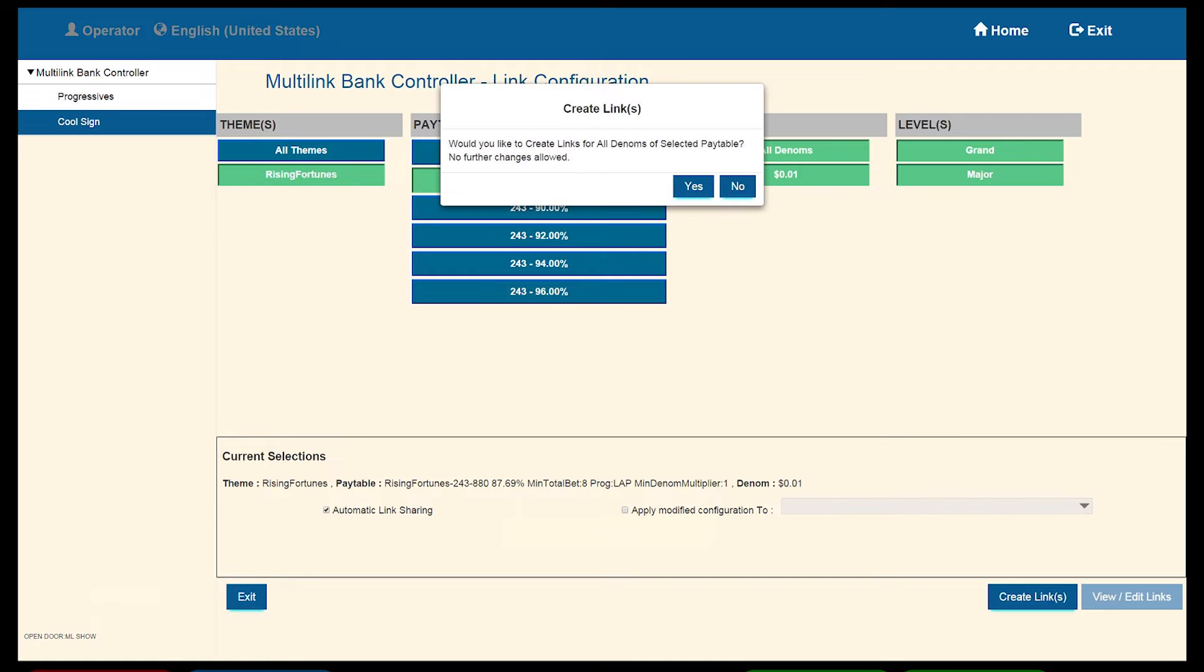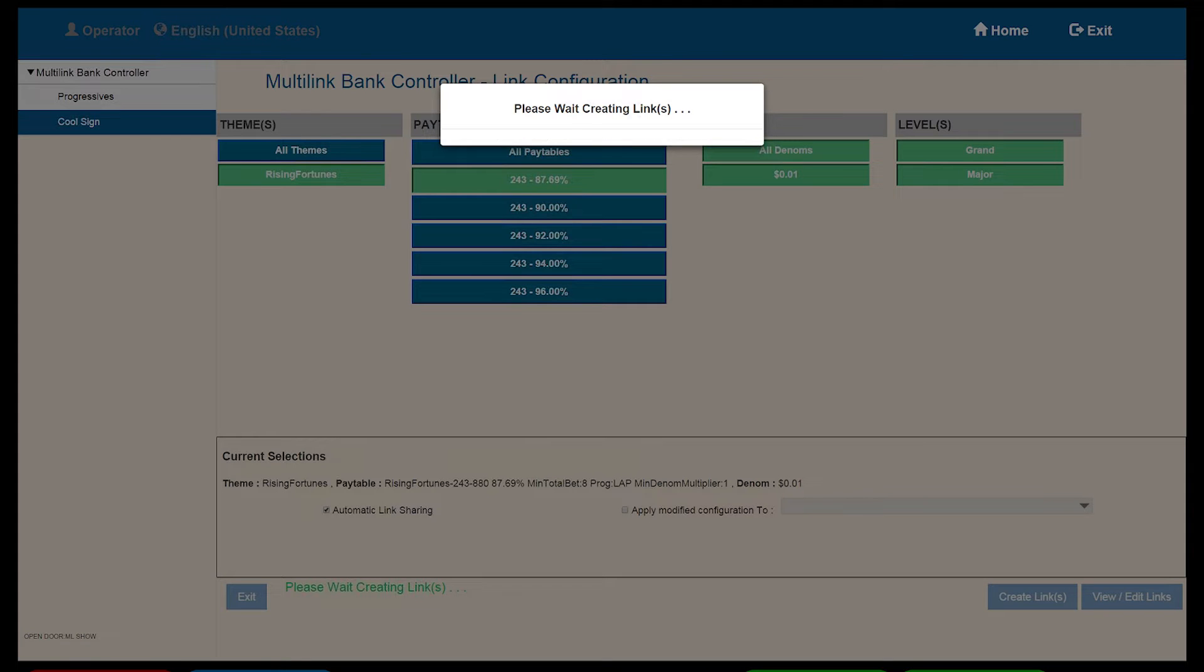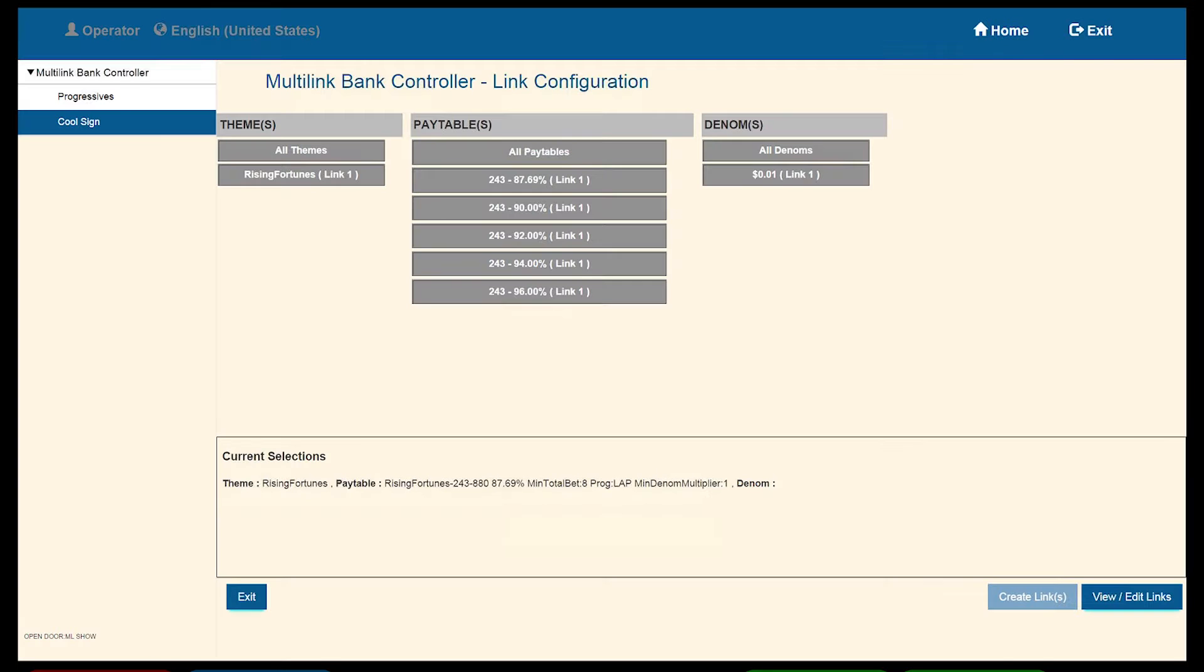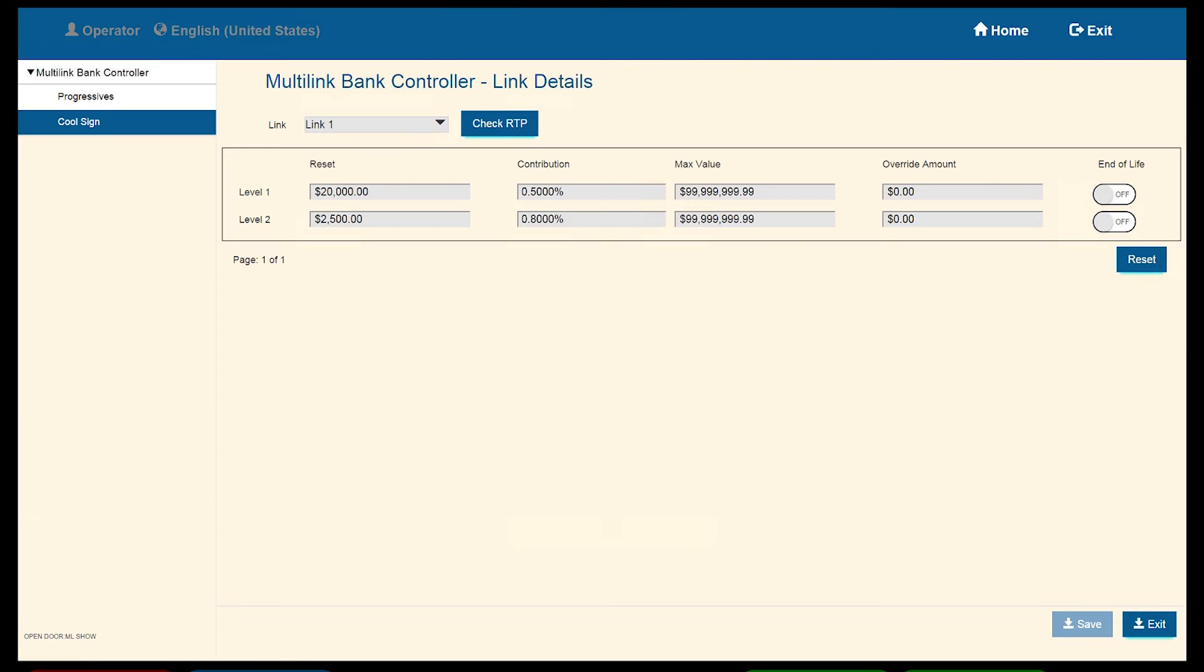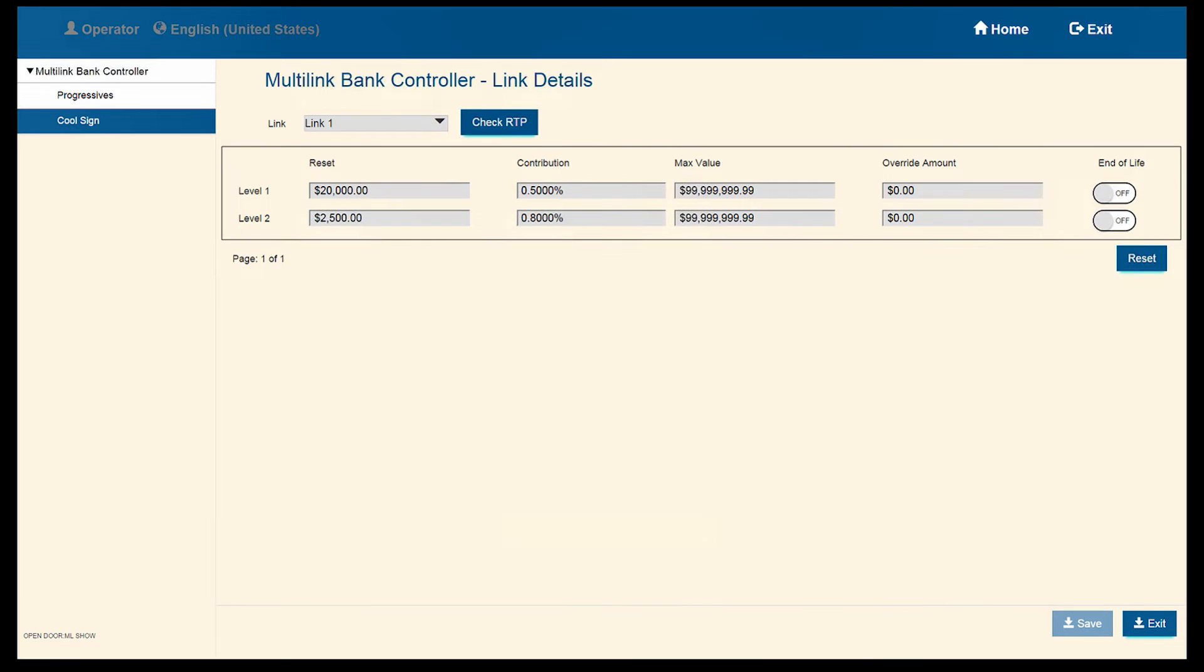Again, everything will be grayed out. To make changes, you must again perform a RAM Clear. Select View or Edit Links. You will be taken to the Multi-Link Bank Controller.